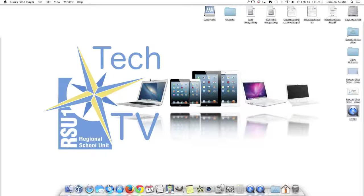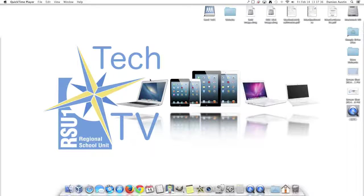Hi, this is Damian from RSU OneTech TV, and today I'm going to show you how to record your screen on your MacBook, or anything that runs Mac OS X.